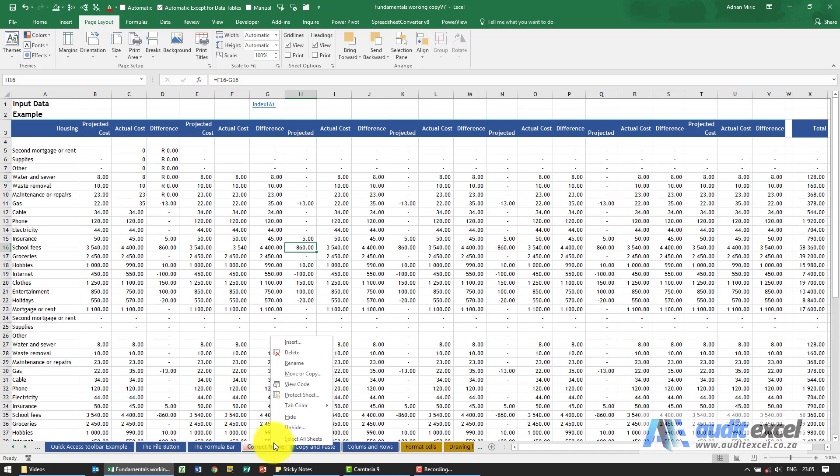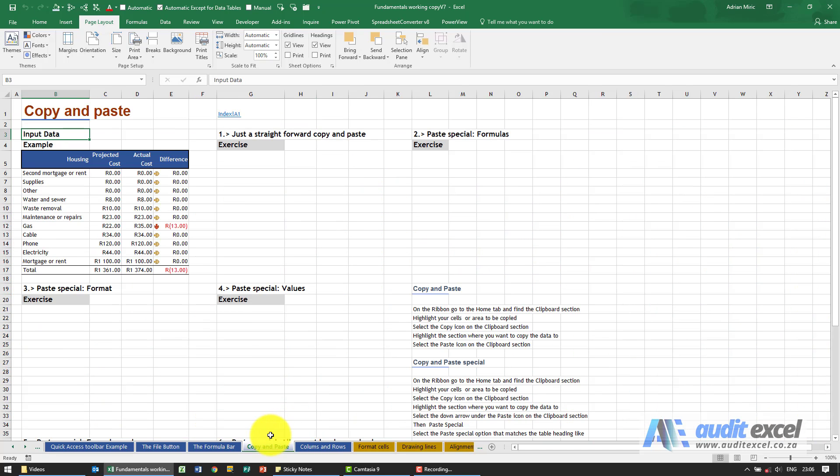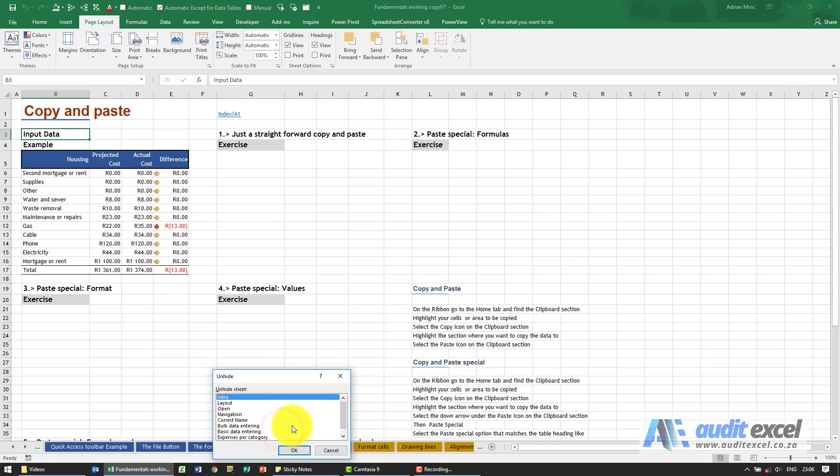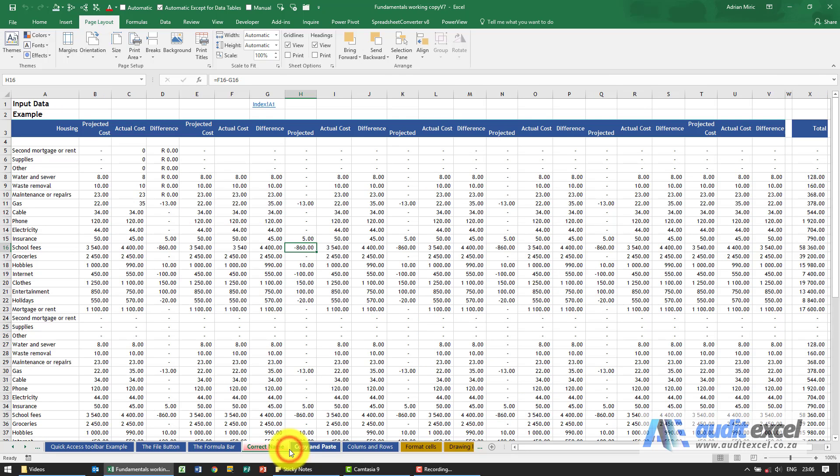If I right-click, notice you have the ability to hide and unhide sheets—just be very careful about that. Hide does exactly what it says: even though it's part of the spreadsheet, you don't see it. So let me click hide. Notice it seems to have disappeared. I need to right-click on any other sheets and click unhide, and you'll see here there's my one called correct name. When I click okay, you'll see it comes back.